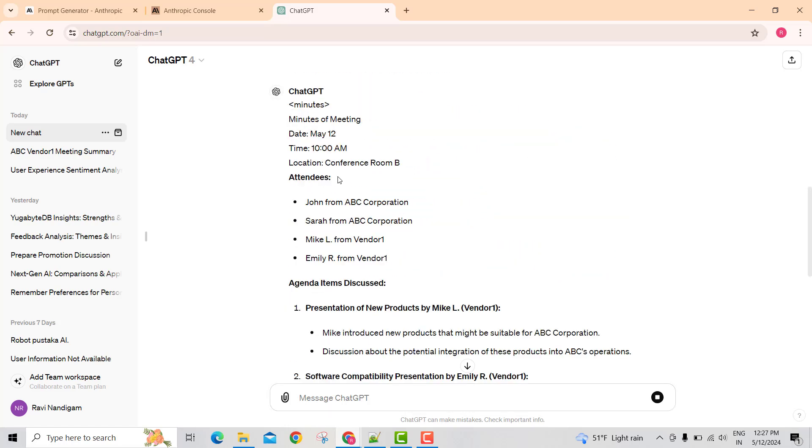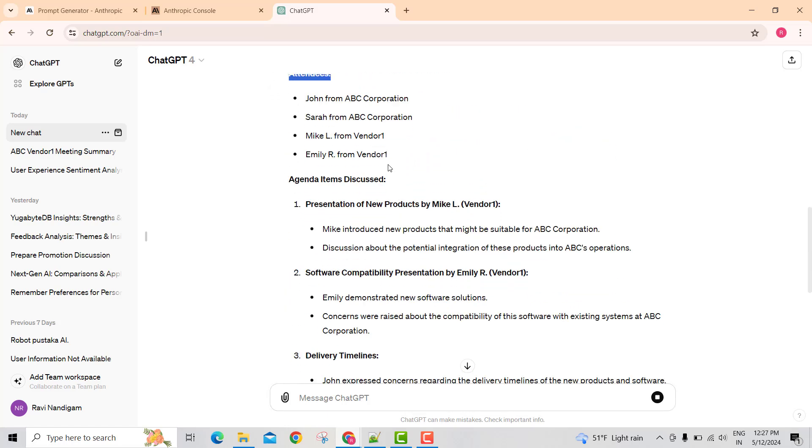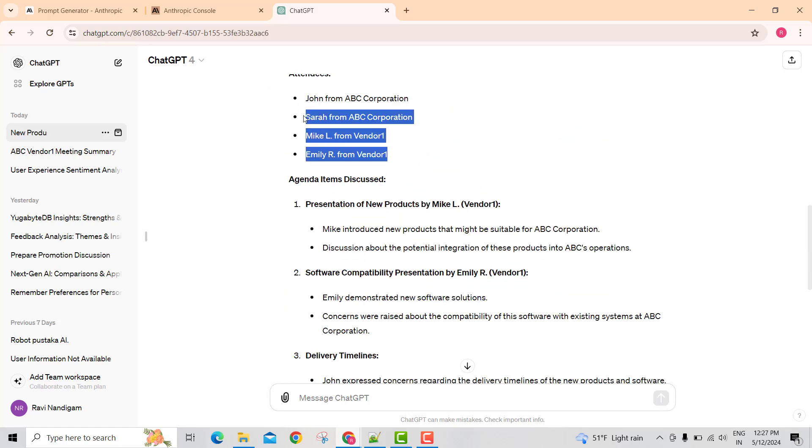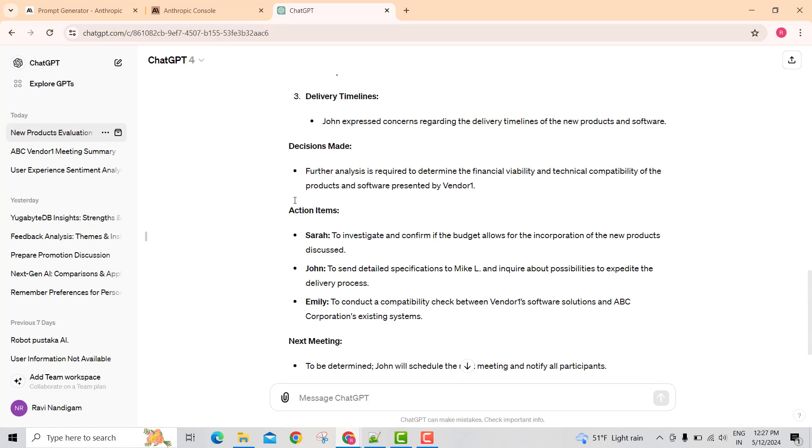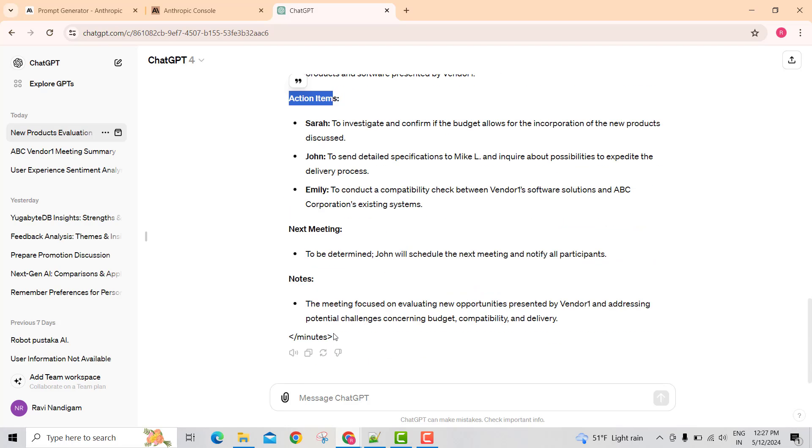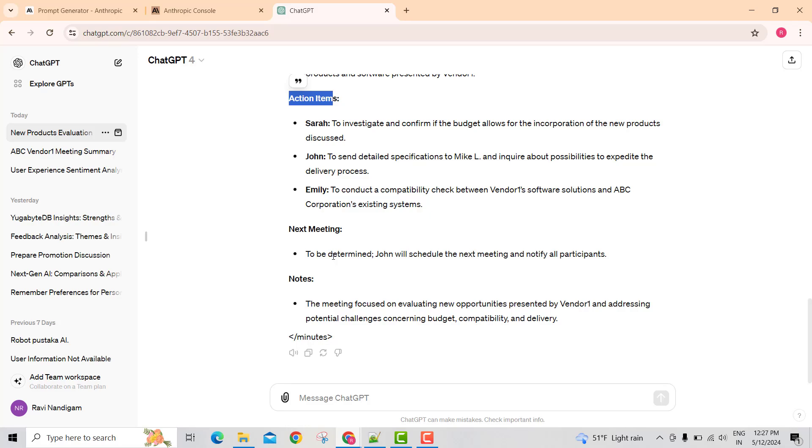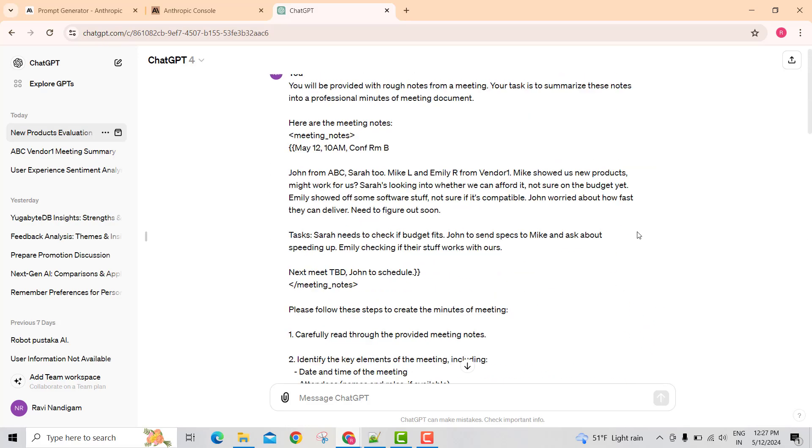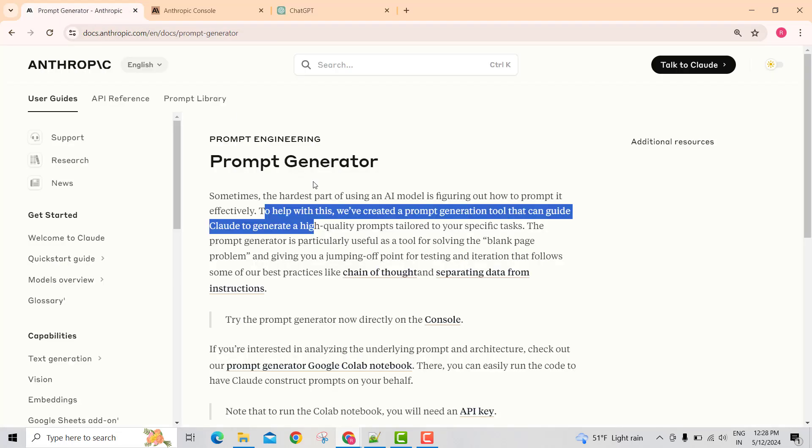It talks about who are the attendees, who are the attendees from both parties, agenda items discussed, any decisions made, any action items. I think this is all part of the initial prompt template. And this is one way of using the prompt generator tool.